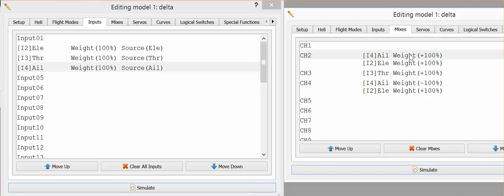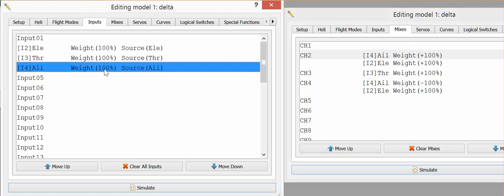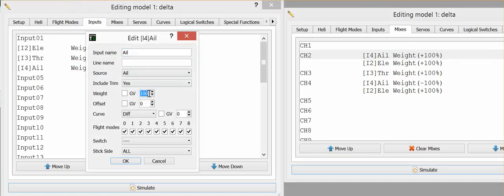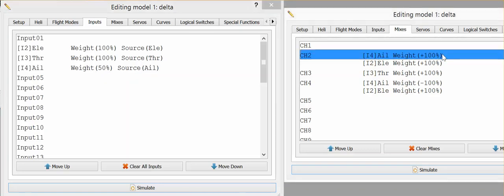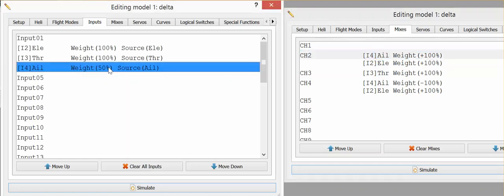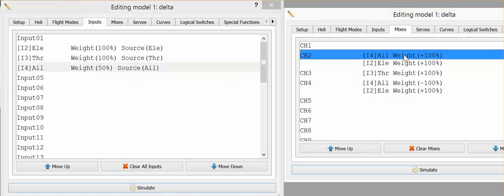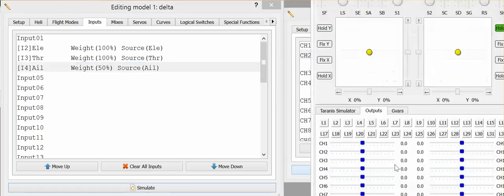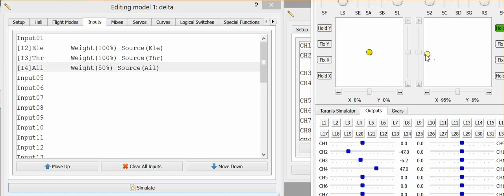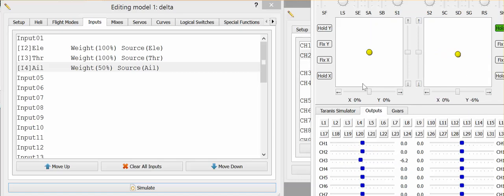So if we were to change this to fifty percent, what that means is because we're using this I4 setting, these weights here will be applied with these ones as well. So this mix is now saying we want a hundred percent of fifty percent. If we go into the simulator for the aileron channel, which is channel two, we should now get 50. So 100 of 50 is 50.